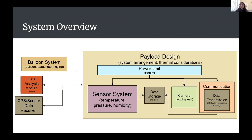We recently added a camera this semester because we got extra funding. So even if something were to happen with the device, when the payload is eventually recovered, we'd be able to see the curve of the Earth's atmosphere and get some really nice visuals. All of that will be stored on an SD card, and once the payload is recovered, we'll analyze the data.